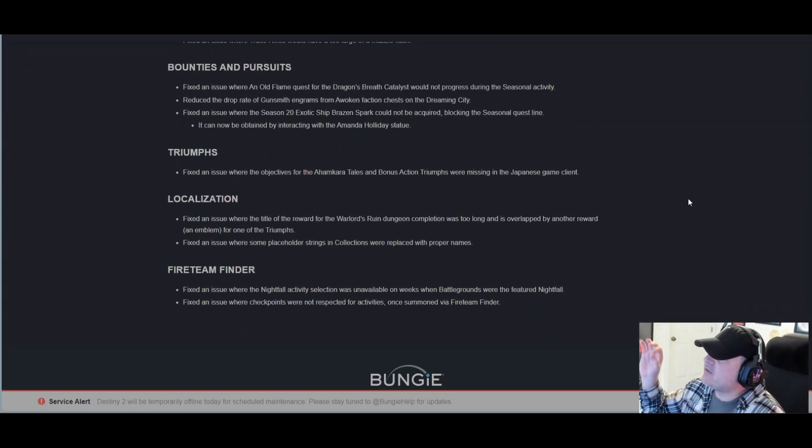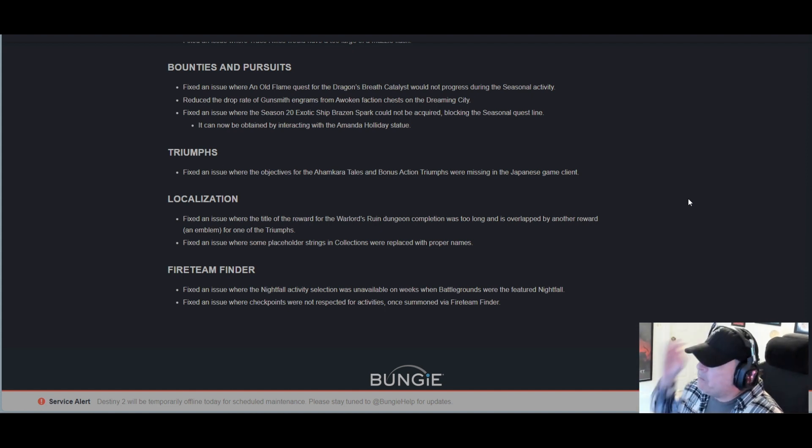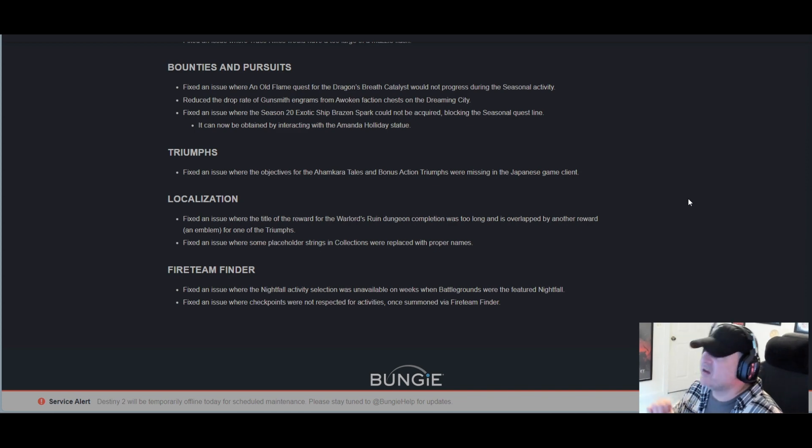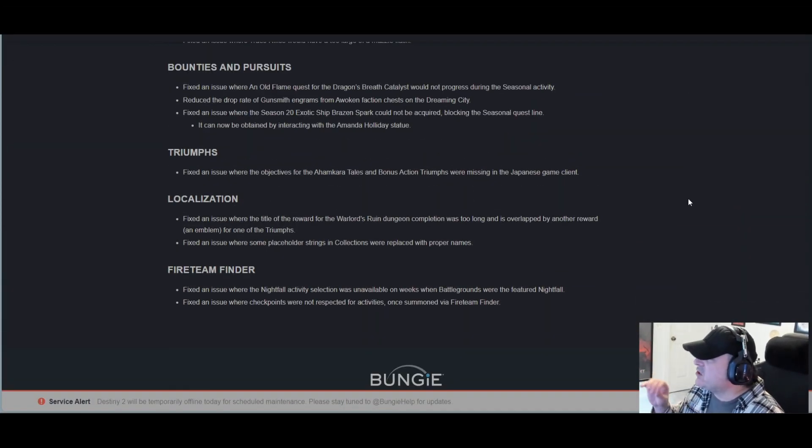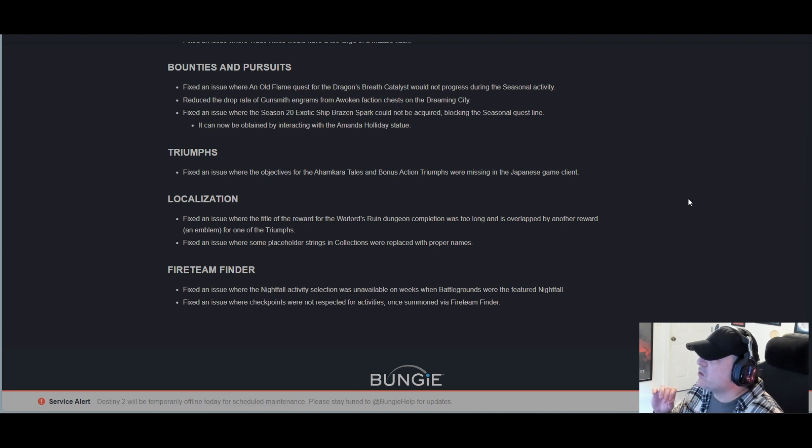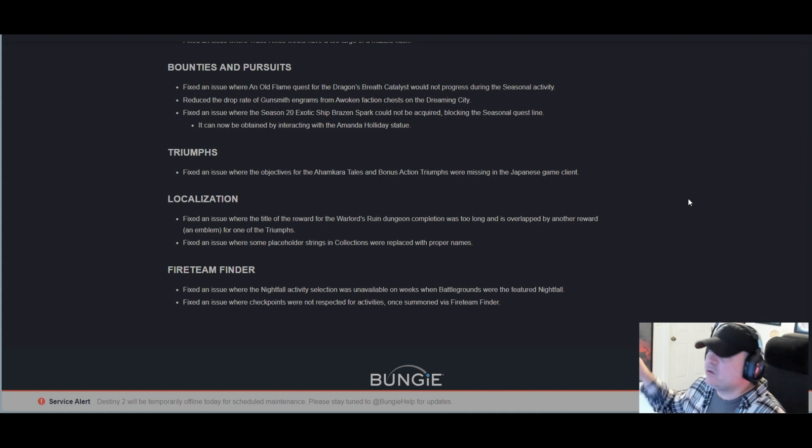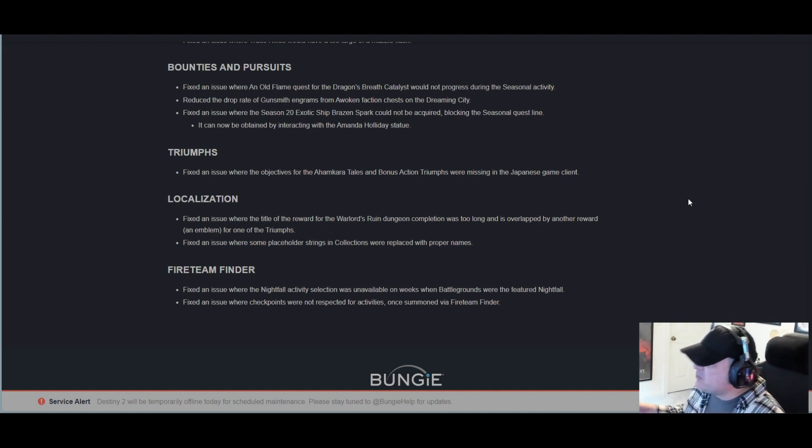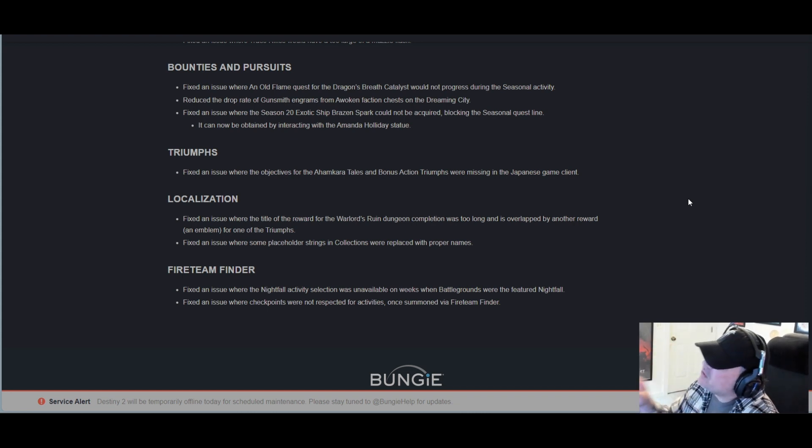Triumphs: Fixed an issue where the objectives for the Ahamkara Tales and Banish Action triumphs were missing in the Japanese game client. Localization: Fixed an issue where the title of the reward for the Warlord's Ruin dungeon completion was too long and overlapped by another reward, an emblem for one of the triumphs. Fixed an issue where some placeholder strings in collections were replaced with proper names.